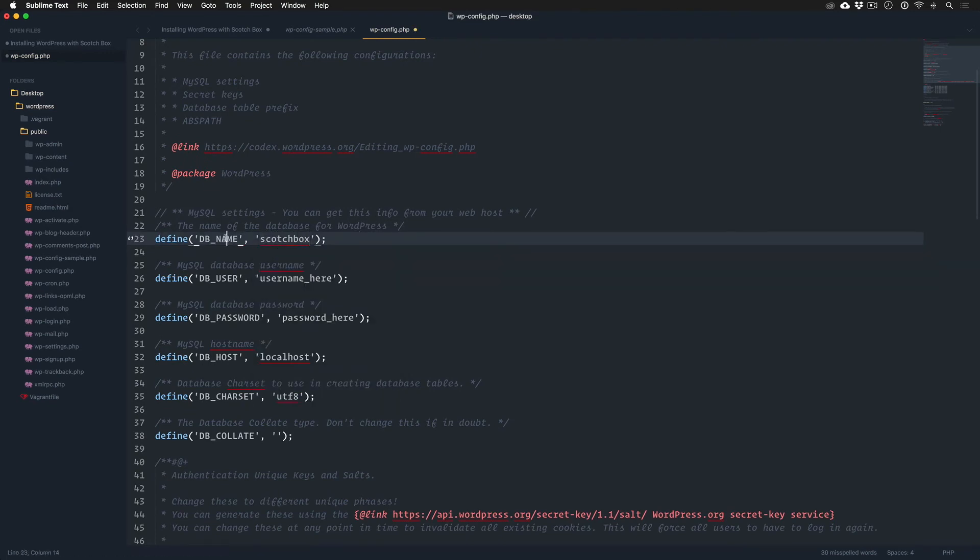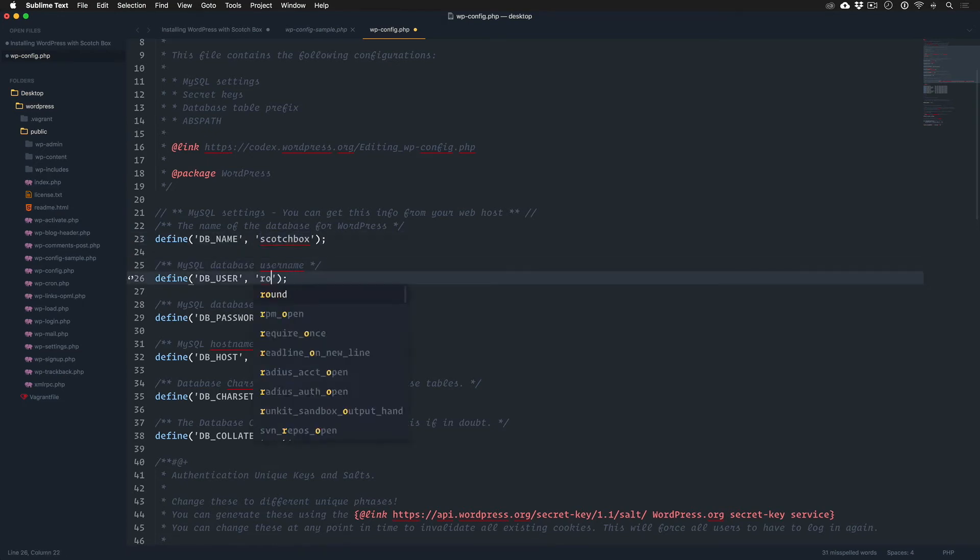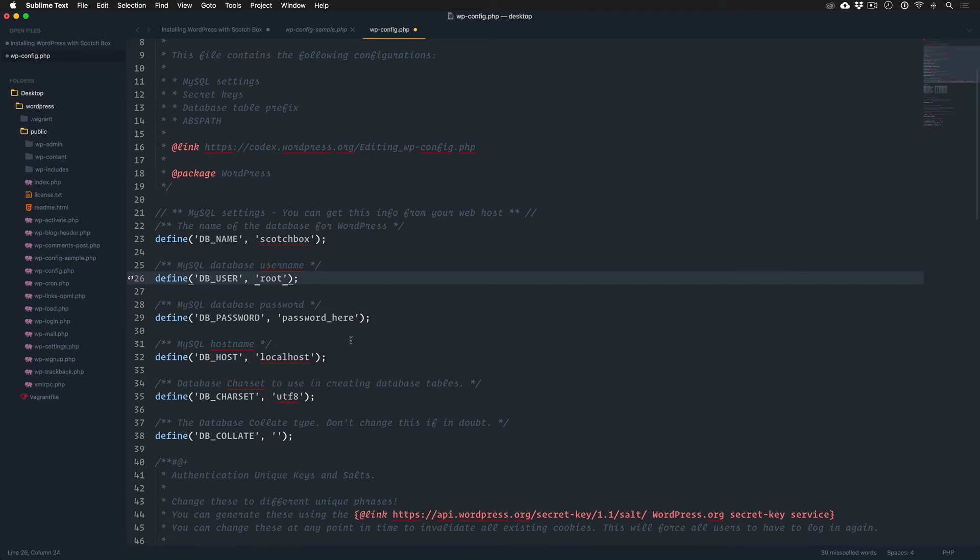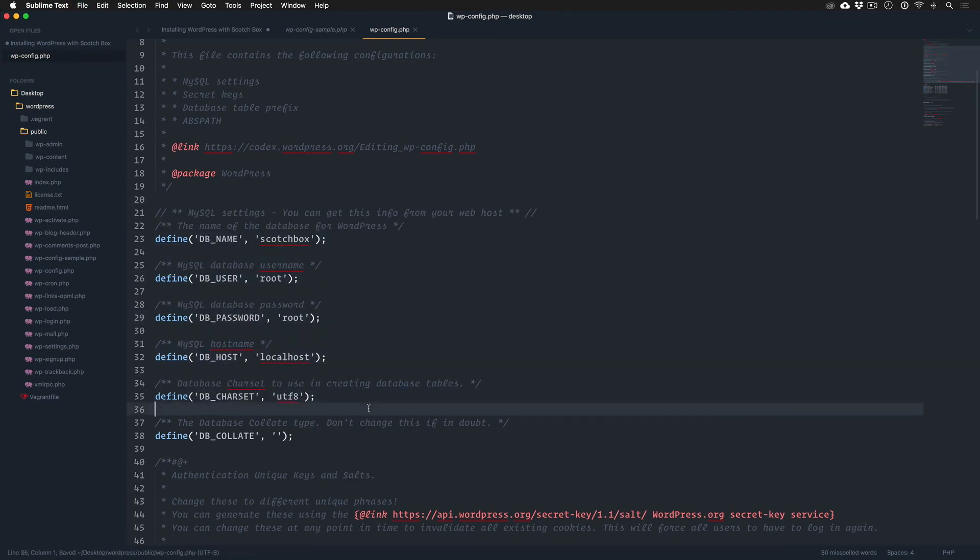And we know from the tutorials and from the documentation that Scotch Box comes with a database called scotchbox by default. It's empty and a user with a name root and a password root. And now our database is connected.